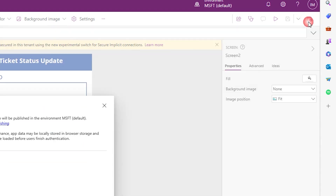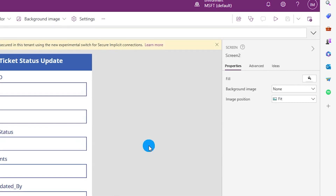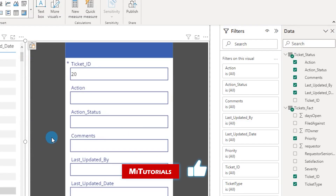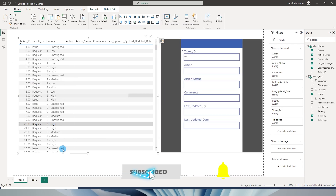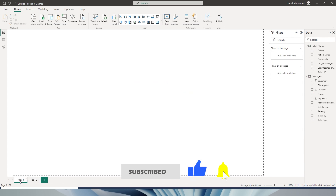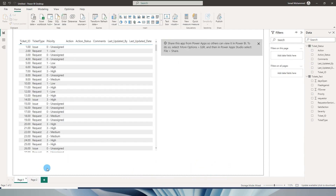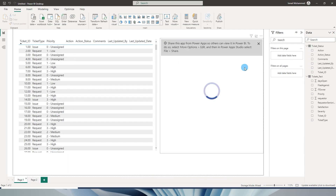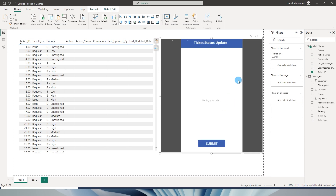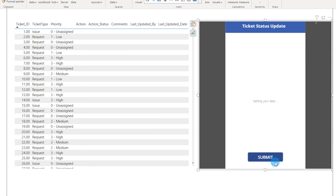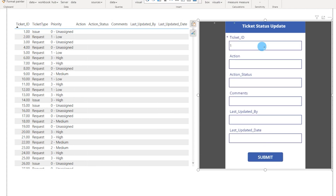Let's save and publish this app. Now that it's published, let's head back to Power BI. Refresh the page or navigate away and back, and you'll see the updated app with the Submit button and the 'Ticket Status Update' label now displayed.